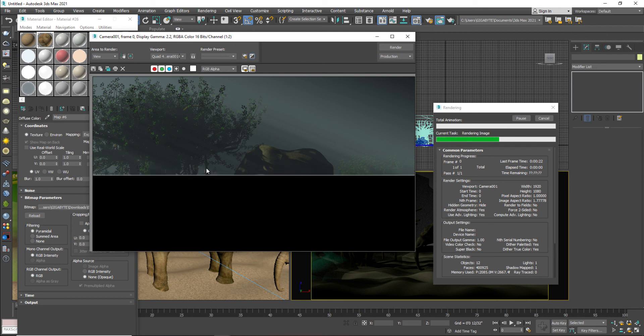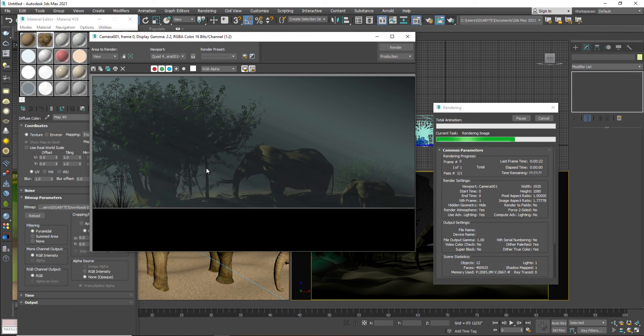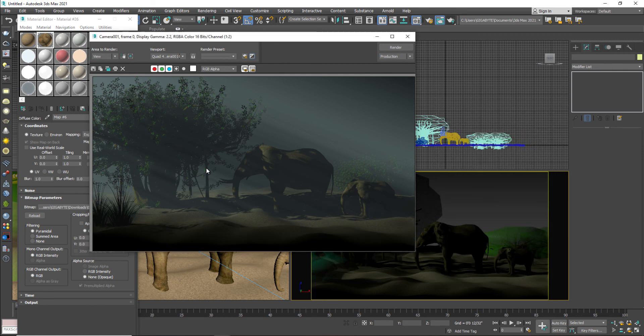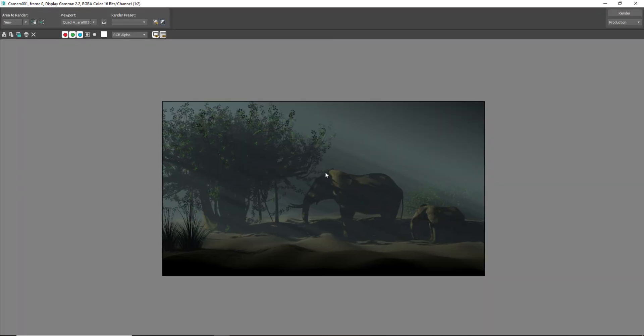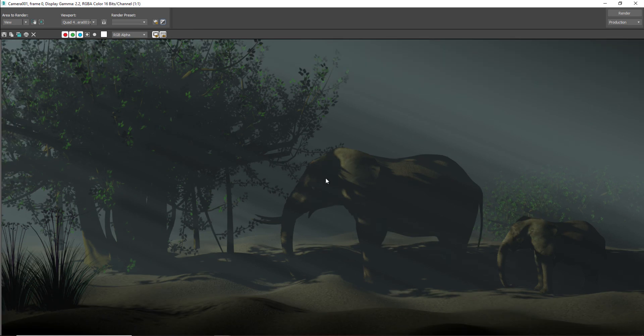So guys, as you can see the light is coming through the tree which is actually crossing the tree. I hope you will love this tutorial. You like this, you have learned a lot. If you like this, subscribe my channel and press the bell icon. Thank you.